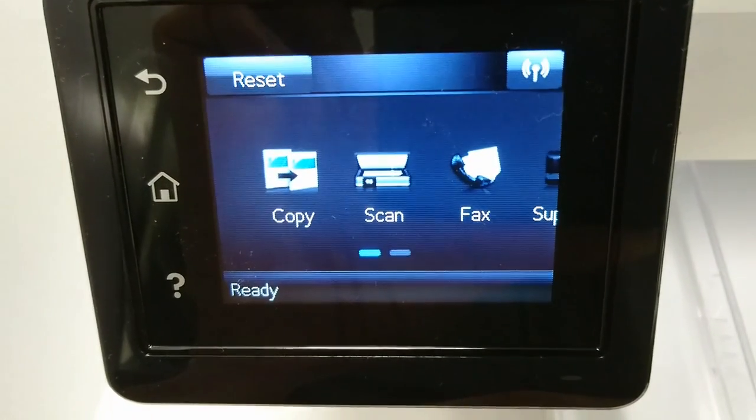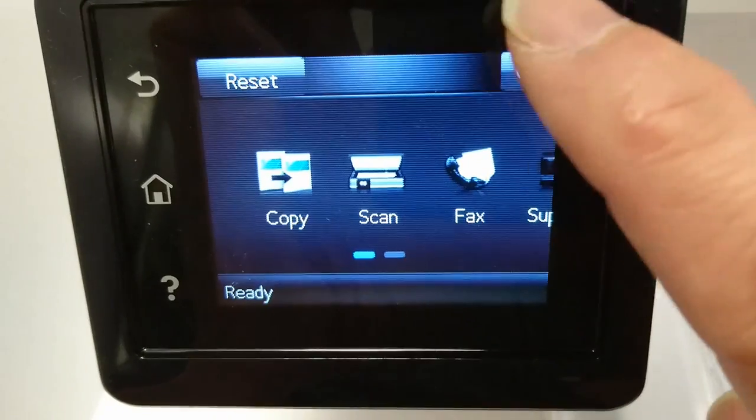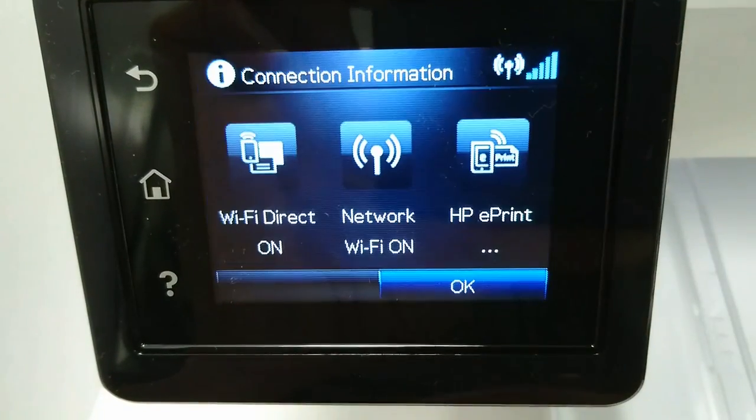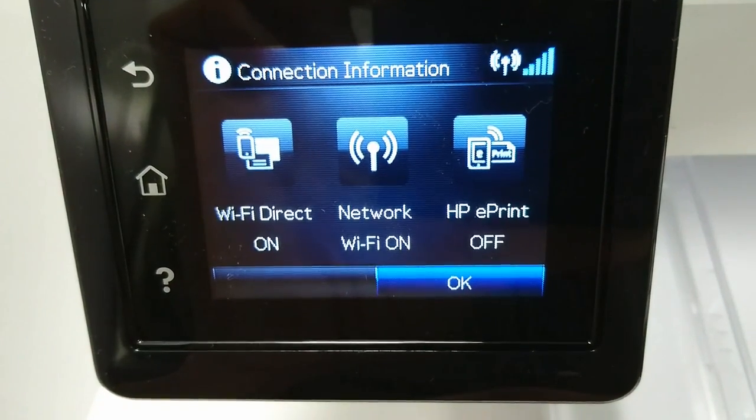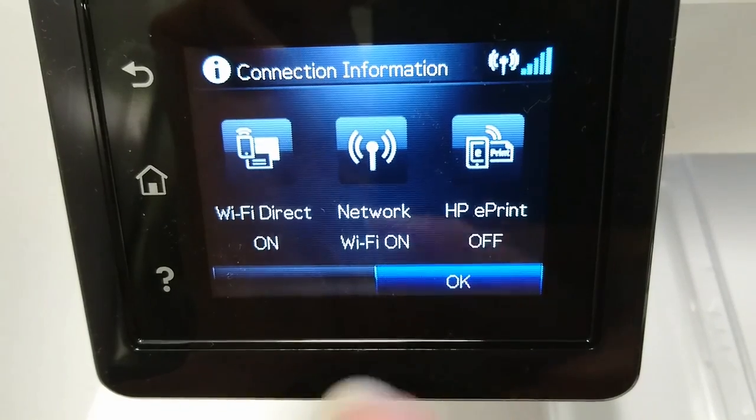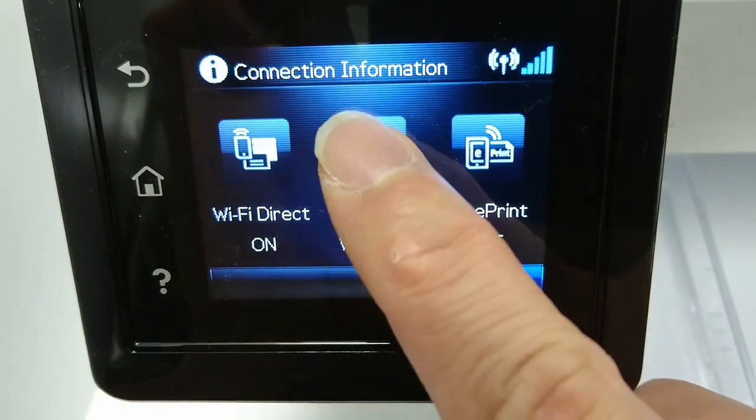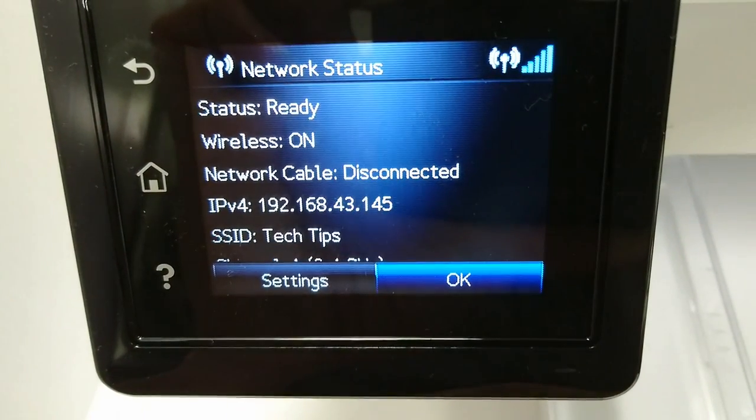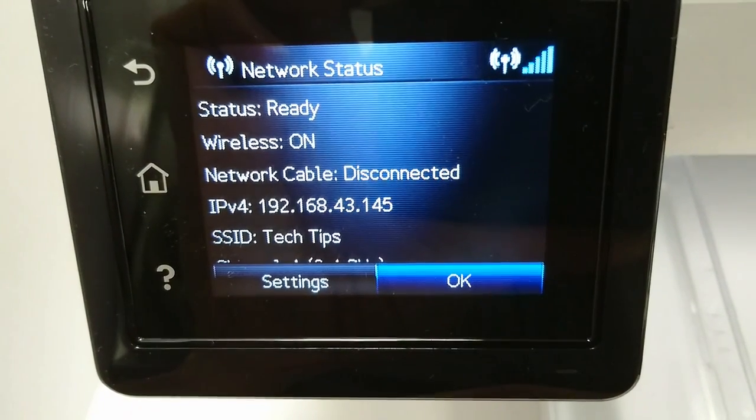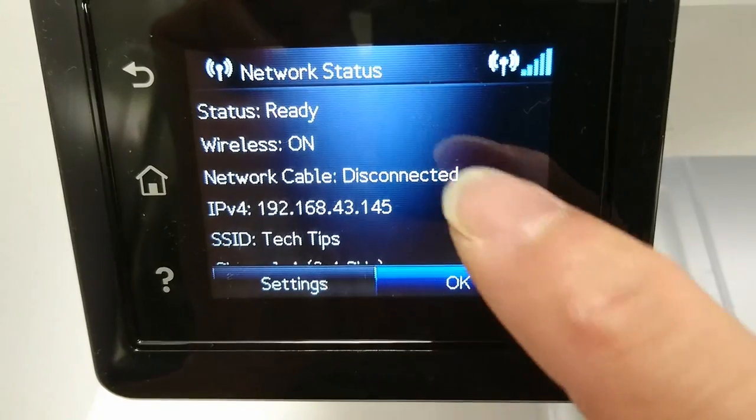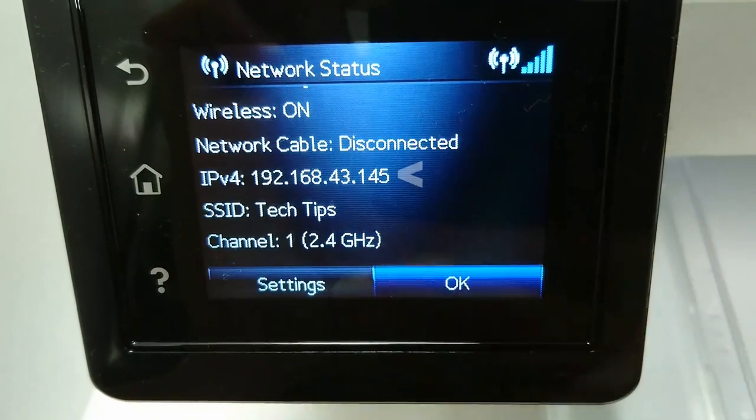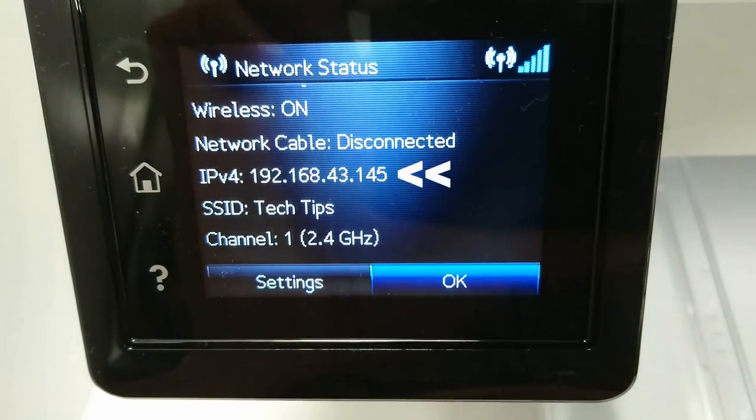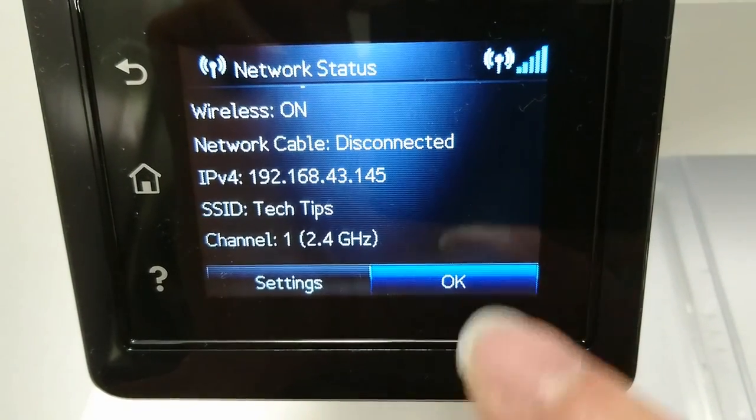Let's take a look at the wireless settings. Go to Wireless and go to Network. These are the wireless network status. Do take note of the IP address.